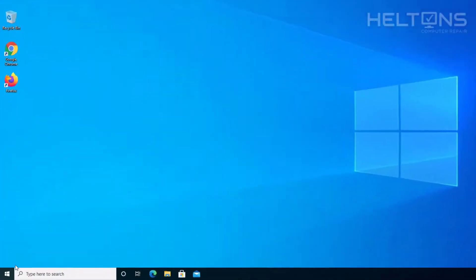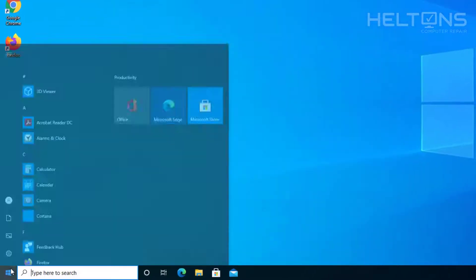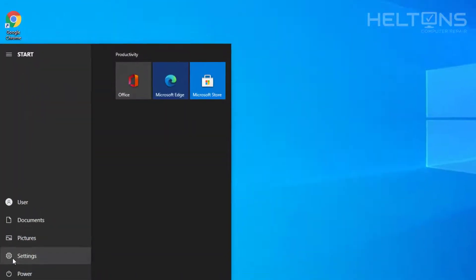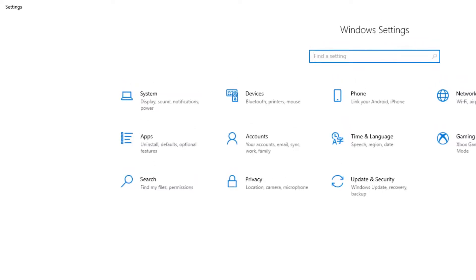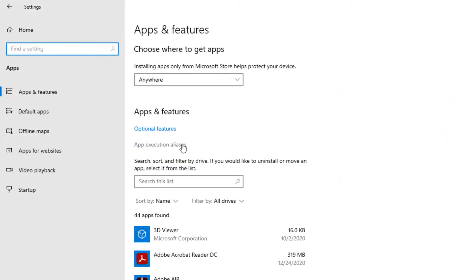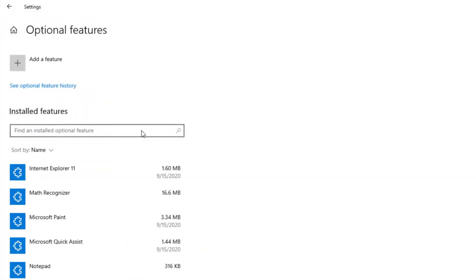So the first thing you do is go to Start. Once you get there, go to Settings, then choose Apps. We're going to select Optional Features right here.